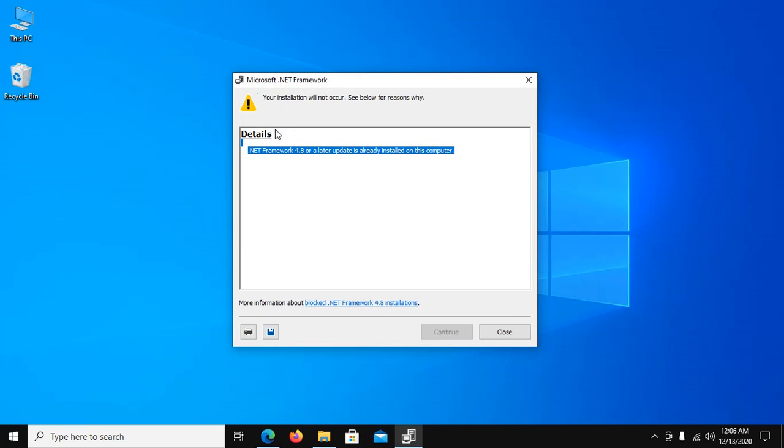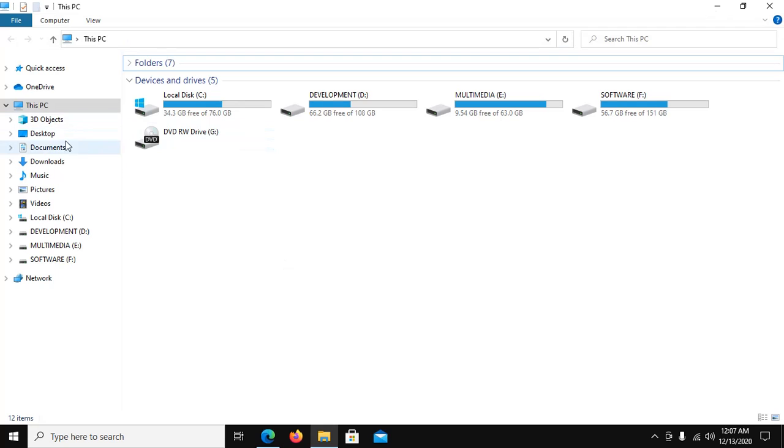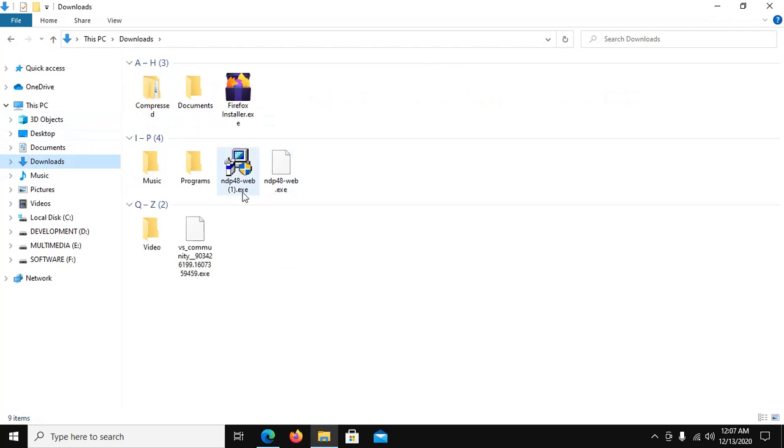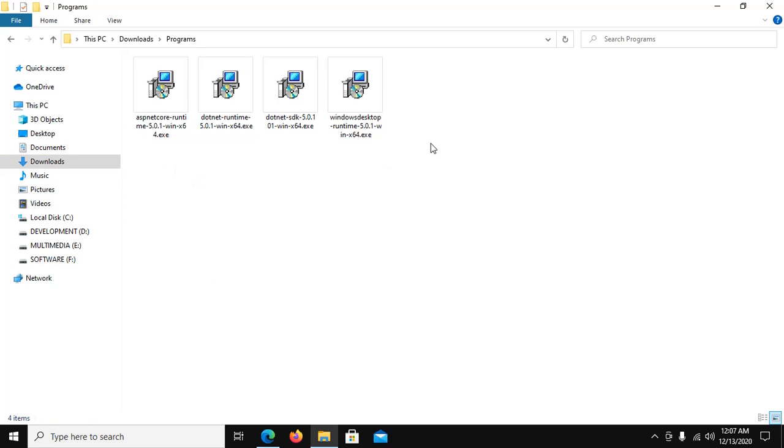Already installed on this machine, so go to download and install all of this package. So first download .NET SDK.